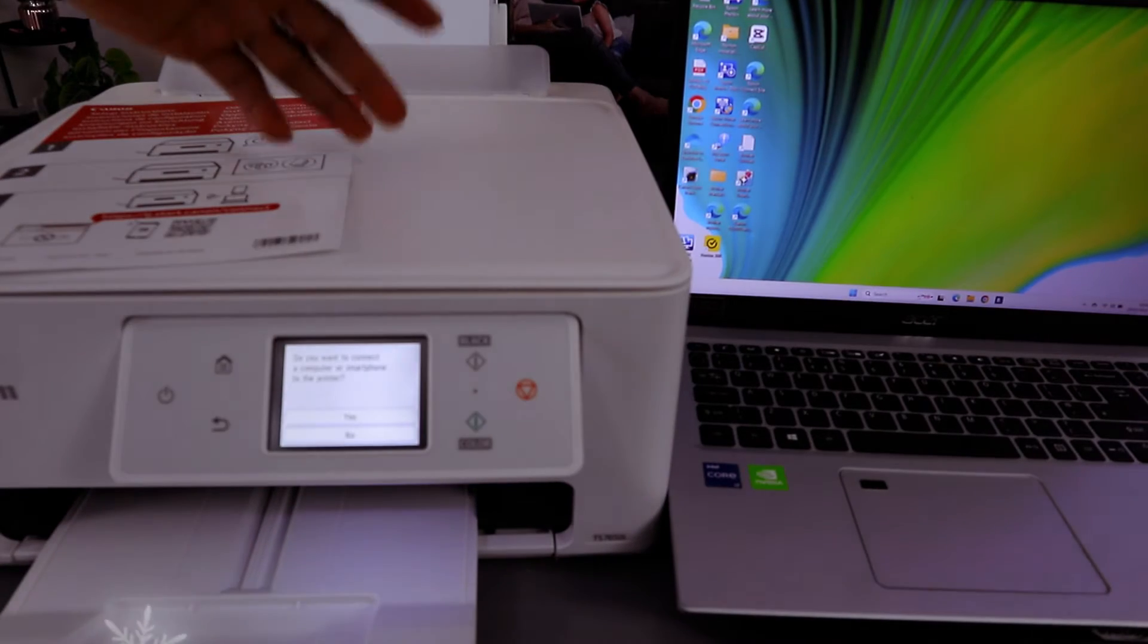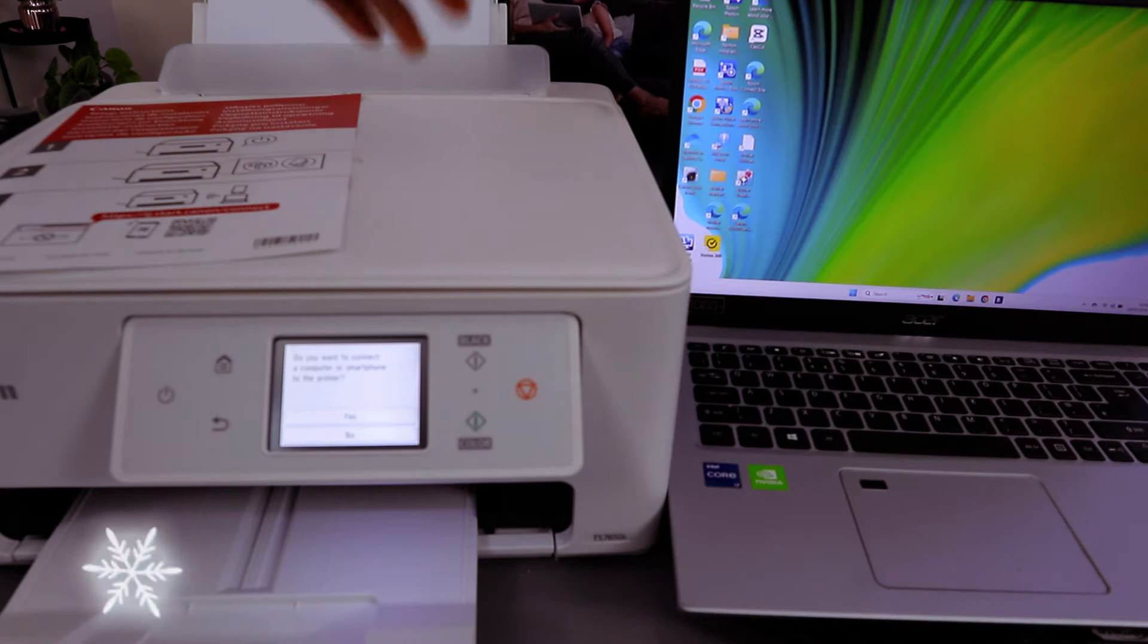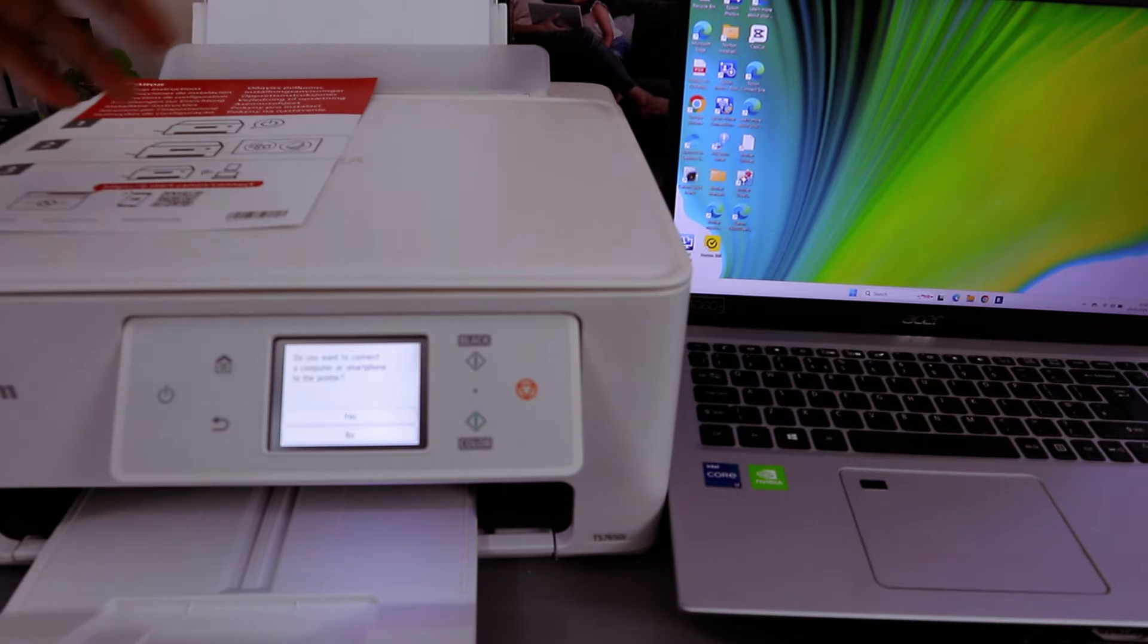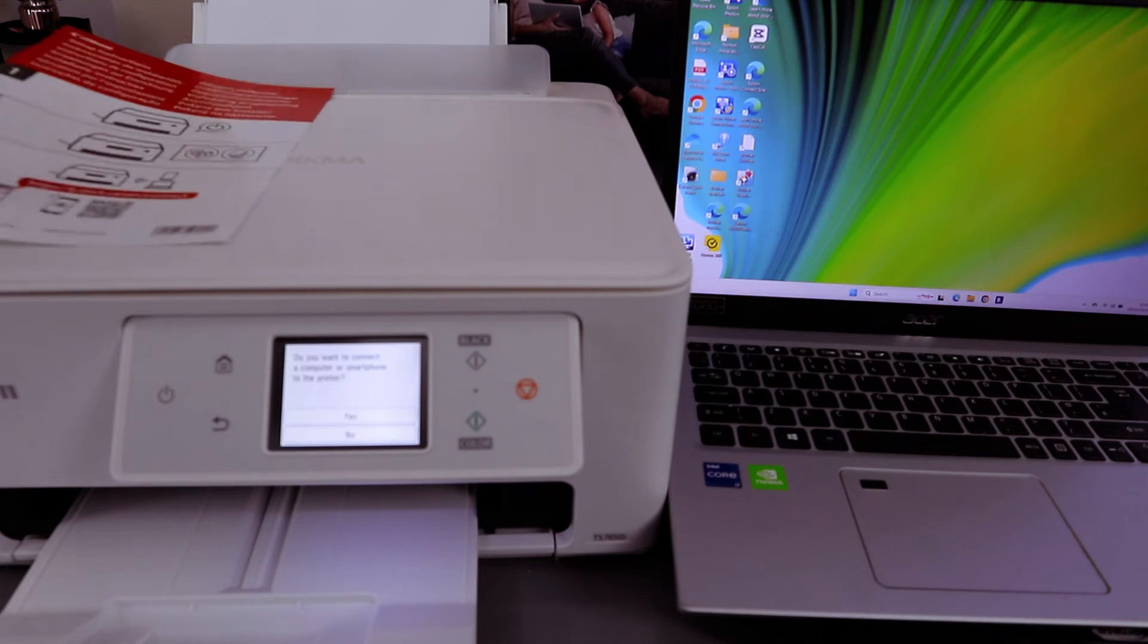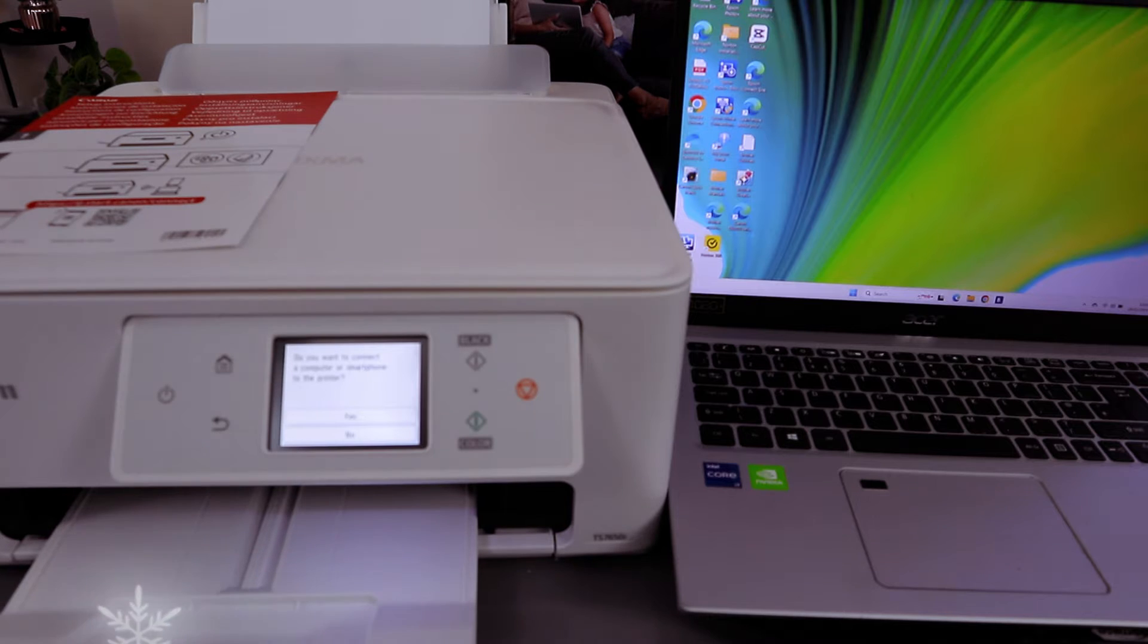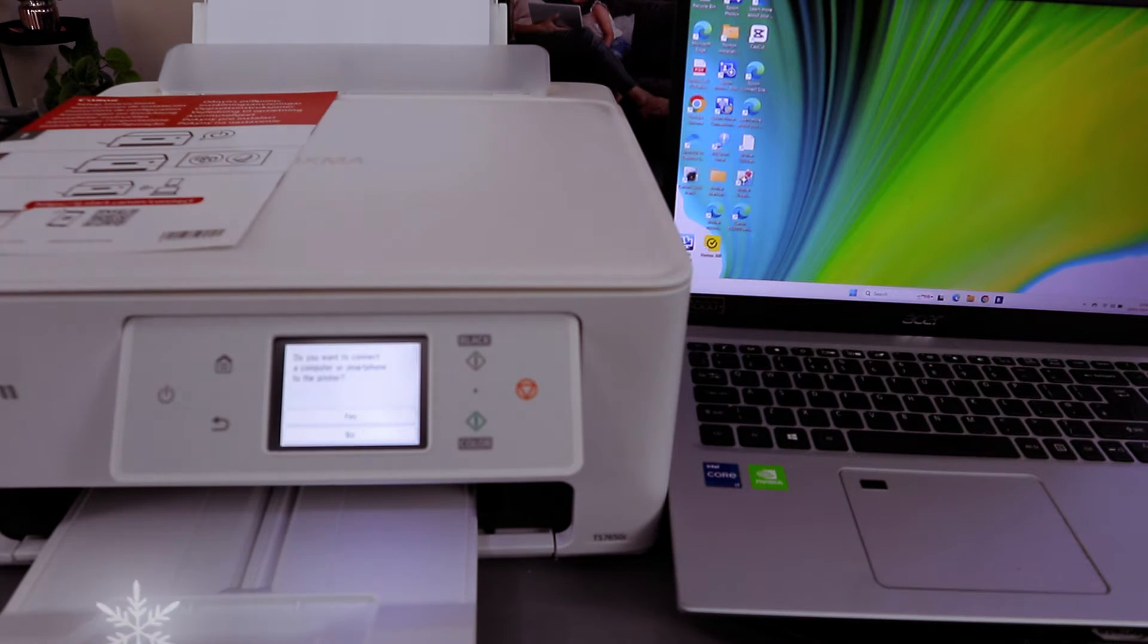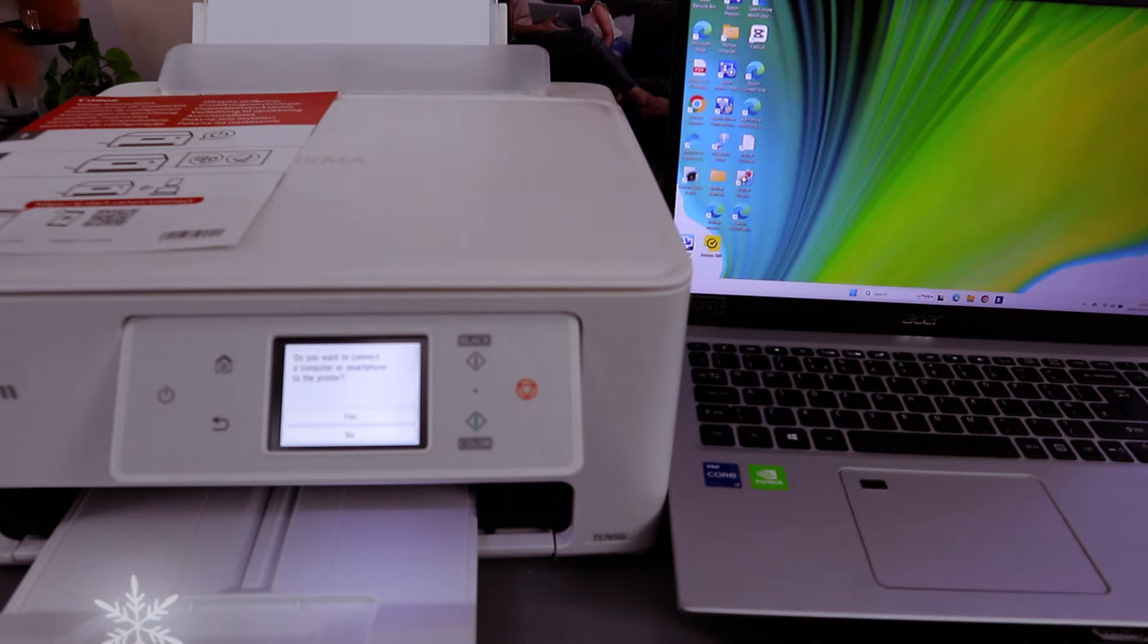Hey guys, this is Canon PIXMA TS7650i. I'm going to show you how to connect this printer to Wi-Fi network. This printer is multifunctional - you can copy, scan, and print from this printer.